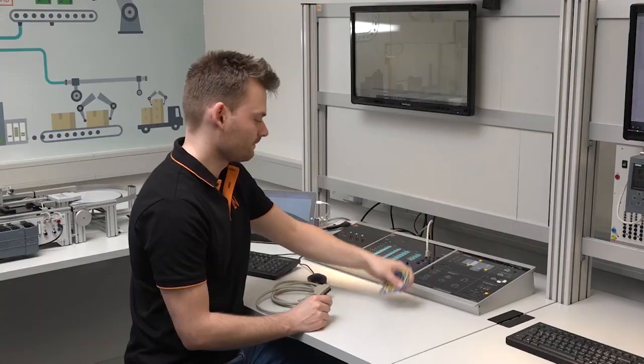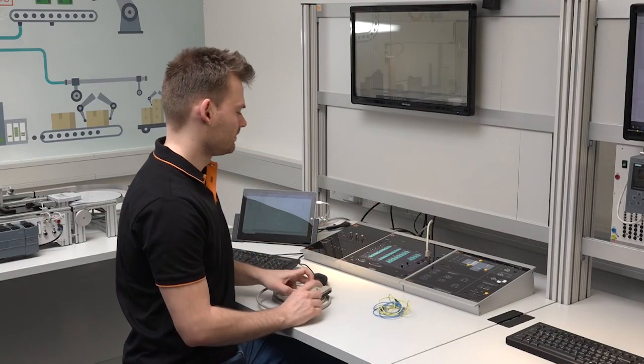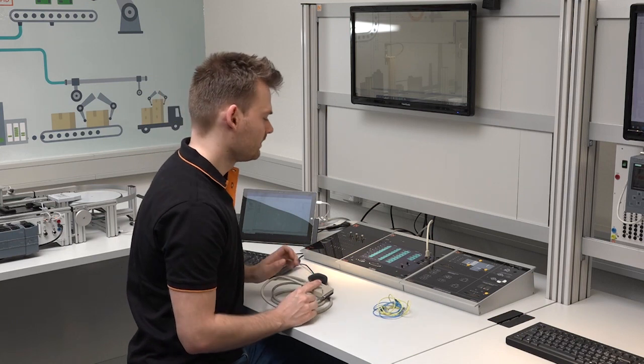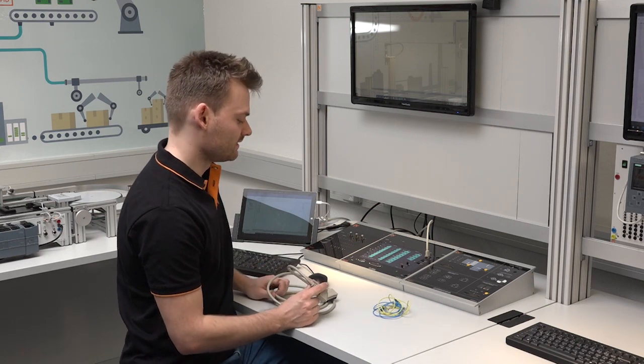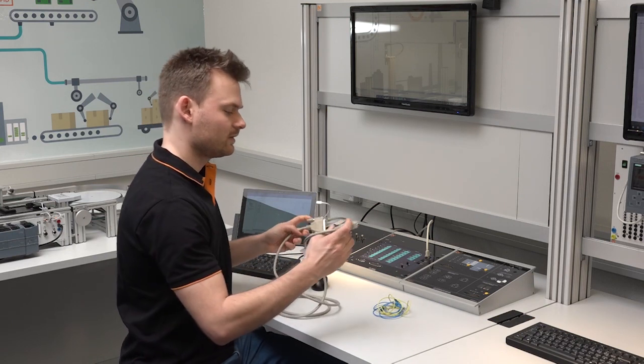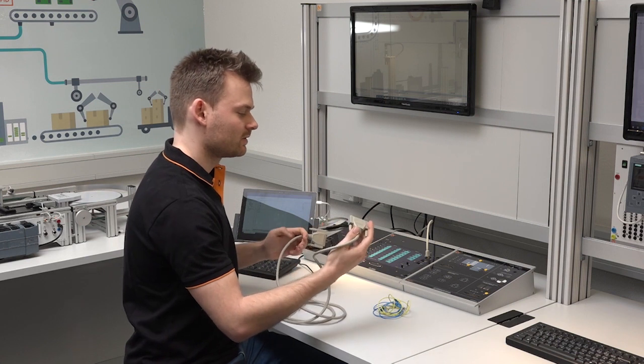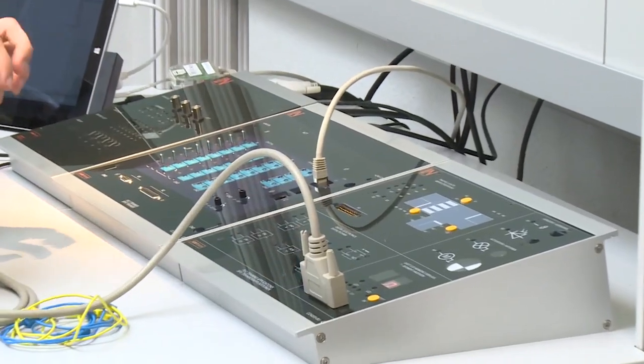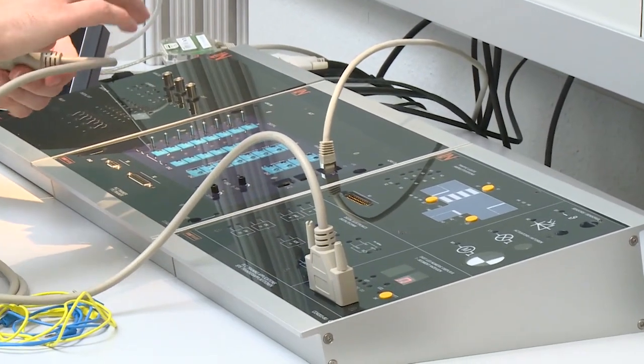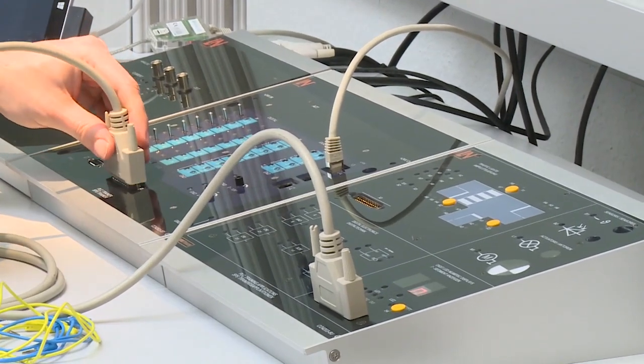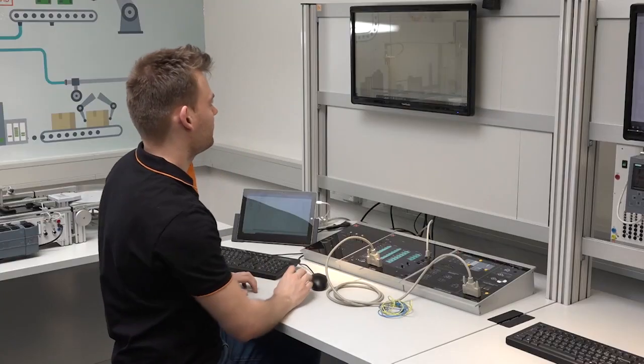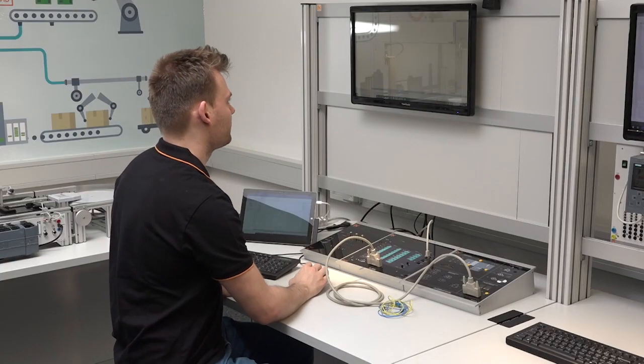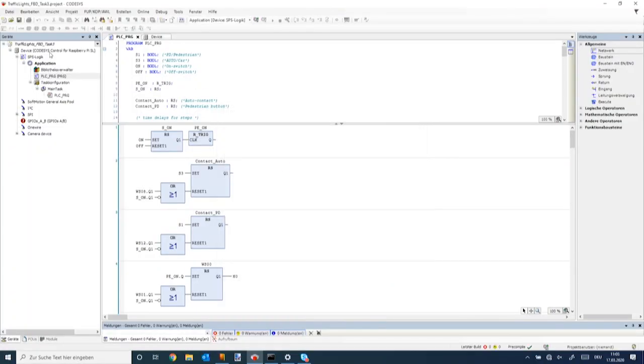Right. Next, I am going to show you the function of the 7-segment display. Therefore, we have to connect the 7-segment display to our PLC. Next, I am loading a program on the PLC.